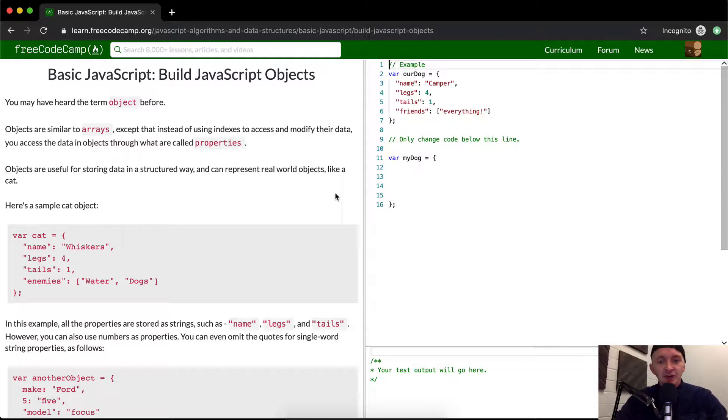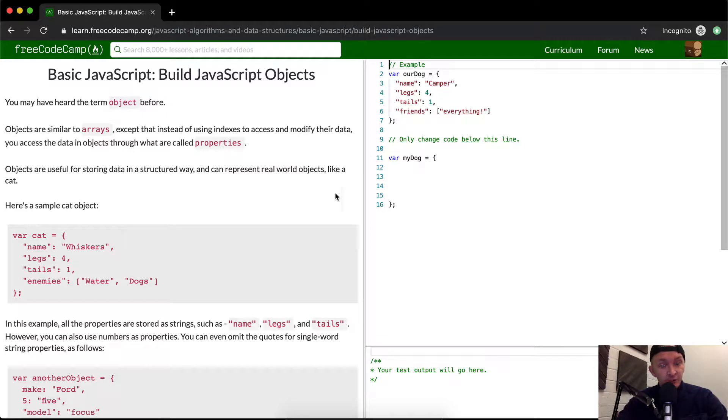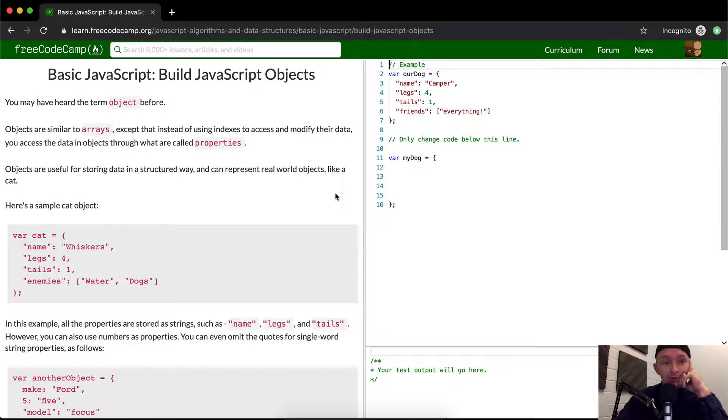This is super important stuff. These JavaScript objects are some of the most widely used data structures in the world, as far as I can tell. And understanding this stuff is super important. So a deep understanding of this is really helpful.